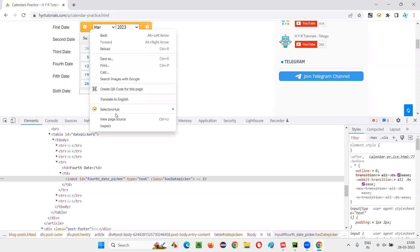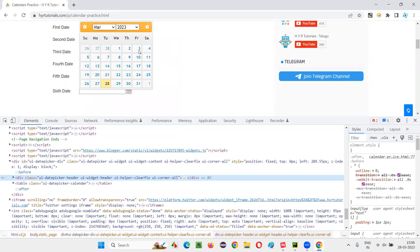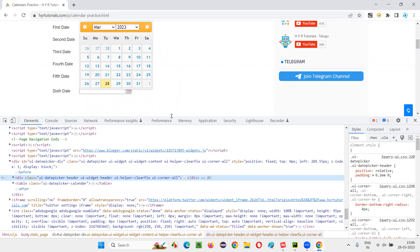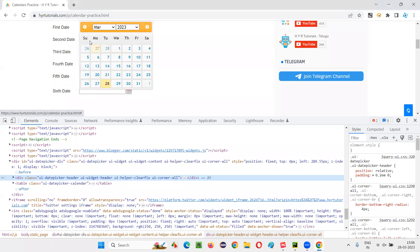Let me inspect this calendar. We have to first wait for this calendar to be displayed on the page. As you already know, this is an Ajax call happening, so Selenium will not wait for it. If there's a delay in displaying this calendar, there's a possibility that an exception will come and the script will fail. So let's wait for this calendar to appear on the page after clicking the fourth date field.